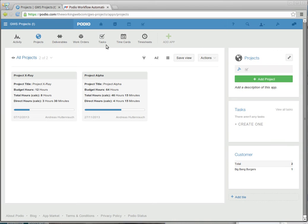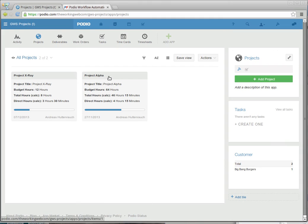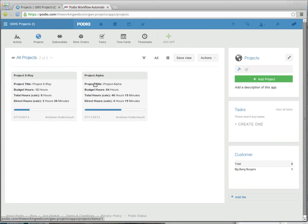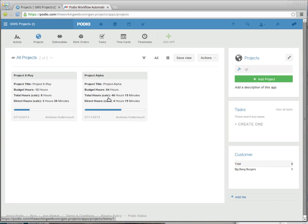Employees are then allowed to, through the timesheets app, bill time either to a task, to a work order, to a deliverable, or to a project. And all of the numbers add up. So the way we have to do this is to have direct hours on all of these, which means all the time that's been directly assigned to the project, and then indirect hours, which come from deliverables or from tasks.